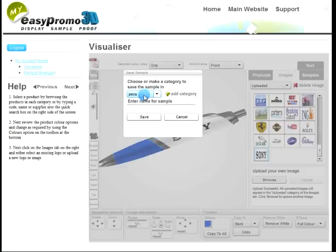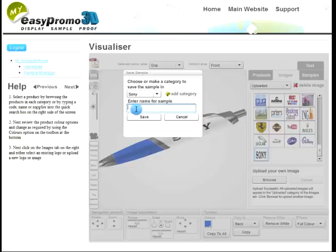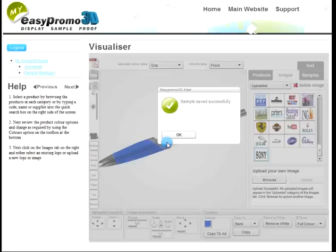It's created a category now for Sony, and that will be available in my drop-down list. So I could save all my samples there. Let's call this the Sony pen and hit Save. That pen is now saved.